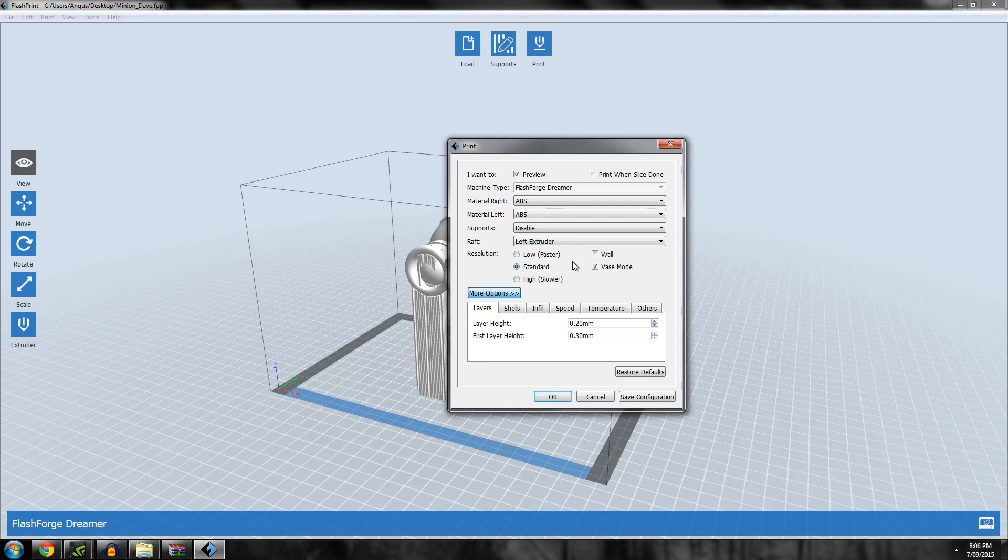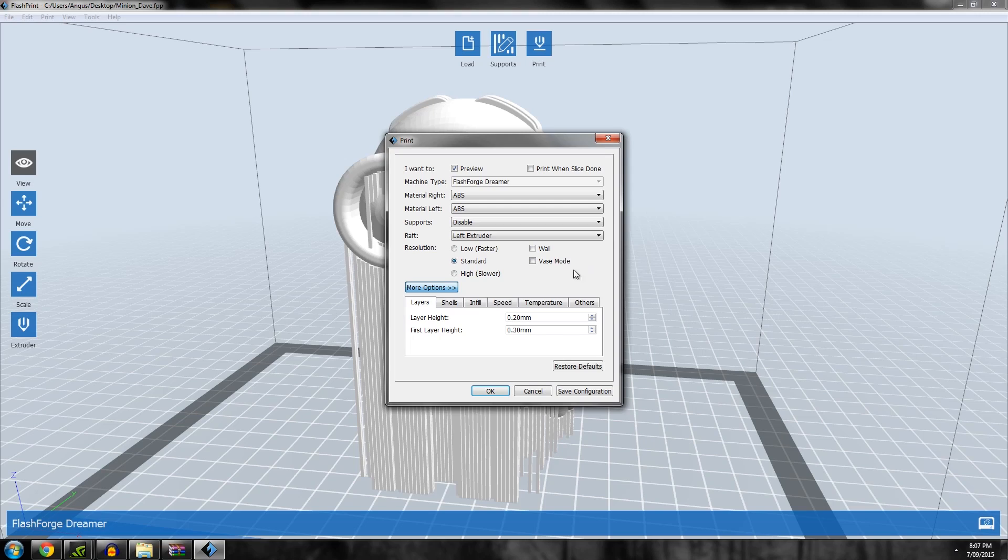Wall will build a wall along the part to help with any sort of drags coming out of the second extruder, but I'm going to turn that off for now. Of course you want support on, so I'm going to choose right extruder in this case.